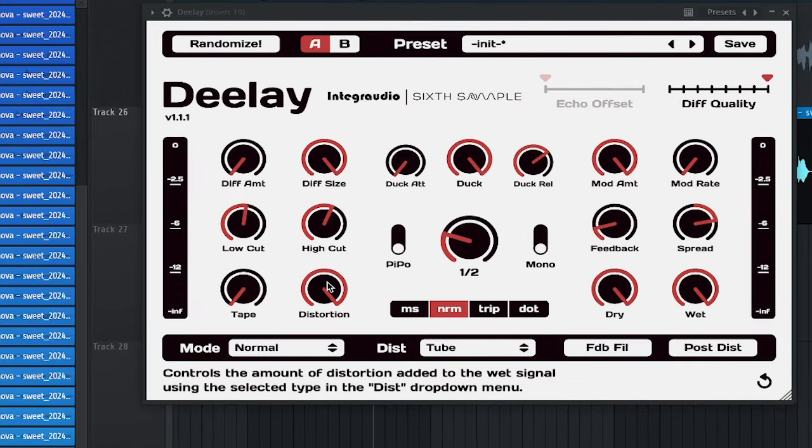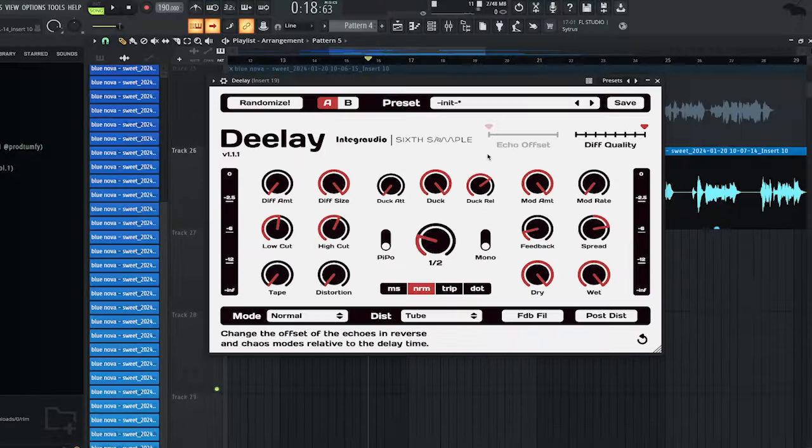If you want to remove the distortion on the vocal, then all you have to do is reduce it. And that'll preserve a lot of the natural tonality of the delay.